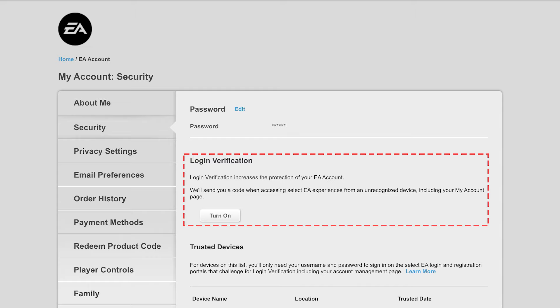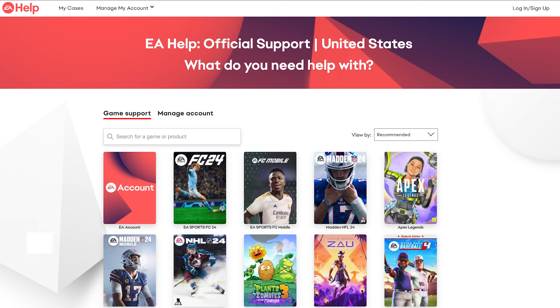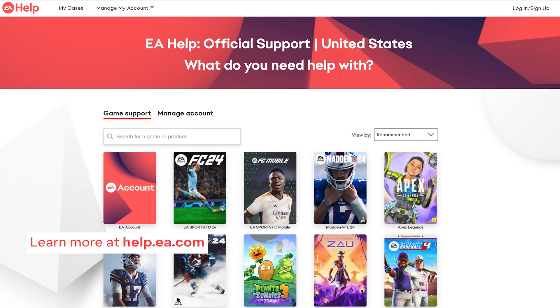You're all set and ready to dive into your favorite games. For more tips and tricks, visit help.ea.com.